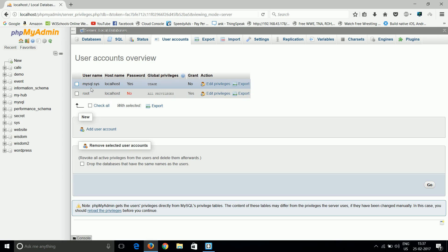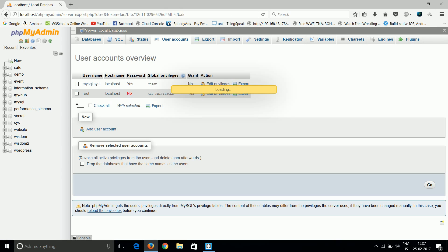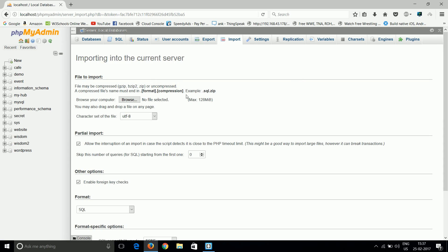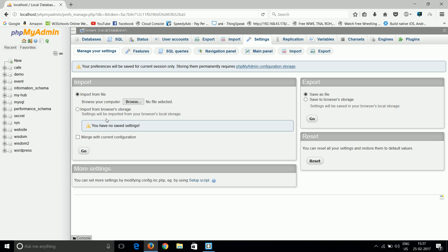Then export, where we can export the database or a simple table. Import is simply the exported database or exported table we can import. Another one is settings - settings about the phpMyAdmin. It's simply like settings, we can import the settings, we can export the settings and all.